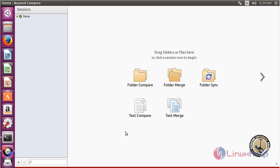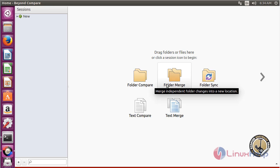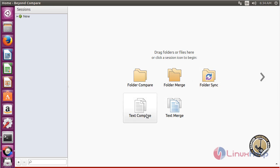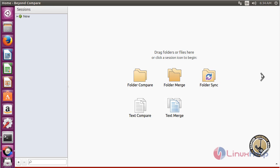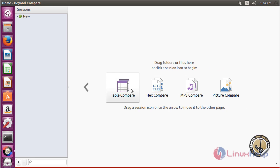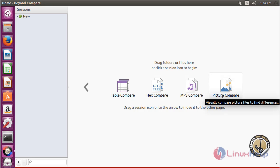Here you can see the Beyond Compare software has opened. Using this software you can compare folders. You can see the folder compare, text compare, and text merge options. You can also use table compare, hex compare, MP3 compare, and picture compare.